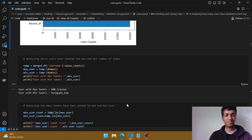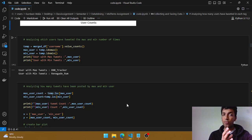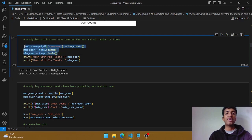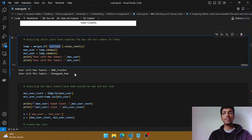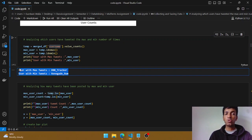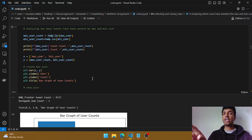The next step: now that we know how many users are in each tag, we can also see which user has posted the maximum and minimum number of times in our data. For that, I checked the value count of the username and used the `idxmax` and `idxmin` methods, which give me the name of the user who has tweeted the maximum and minimum number of times. The user who tweeted maximum is 'bnb tracker' and the minimum is 'regenerated rum'.